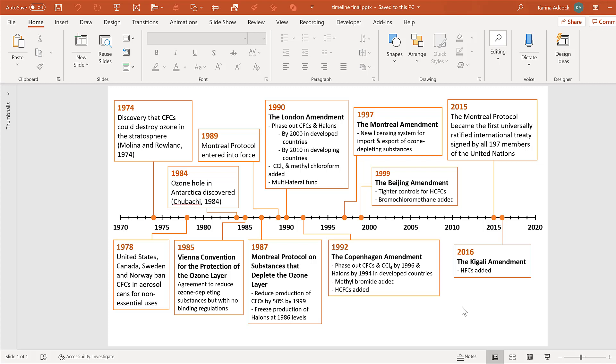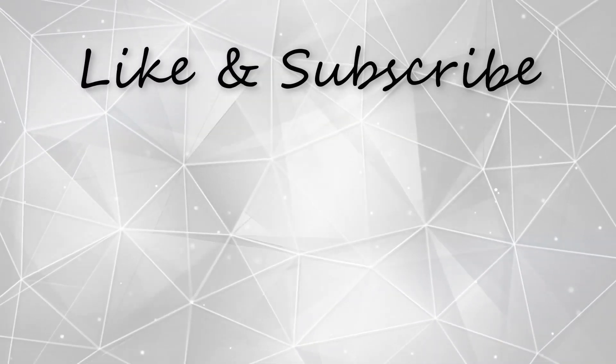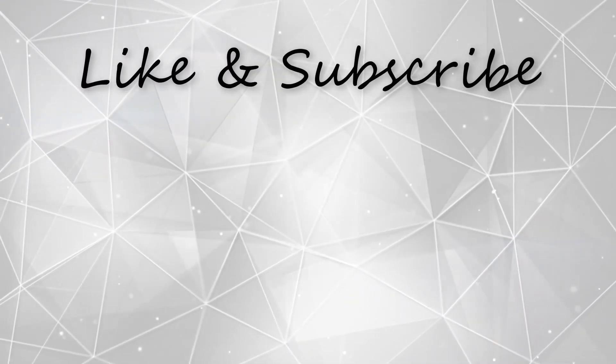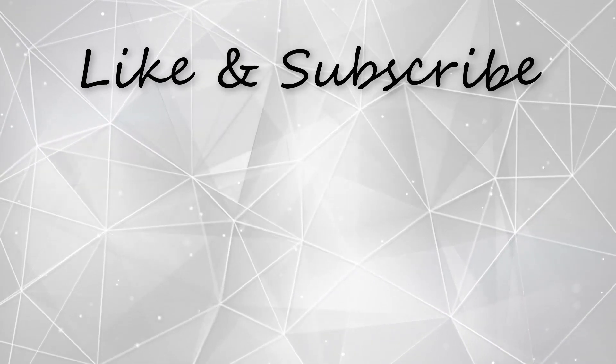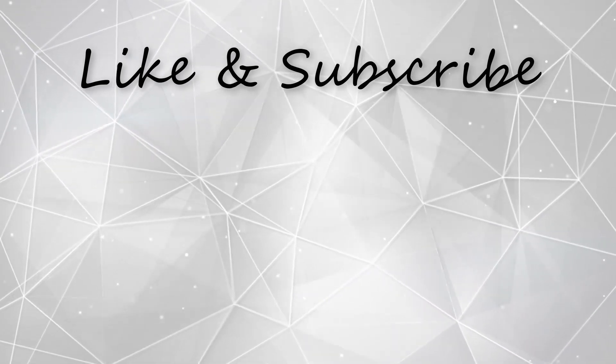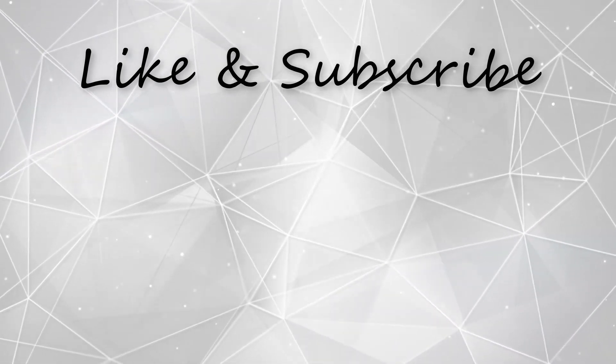OK, so in this video, I have shown you how to make a timeline in PowerPoint. And that is everything. Thank you.